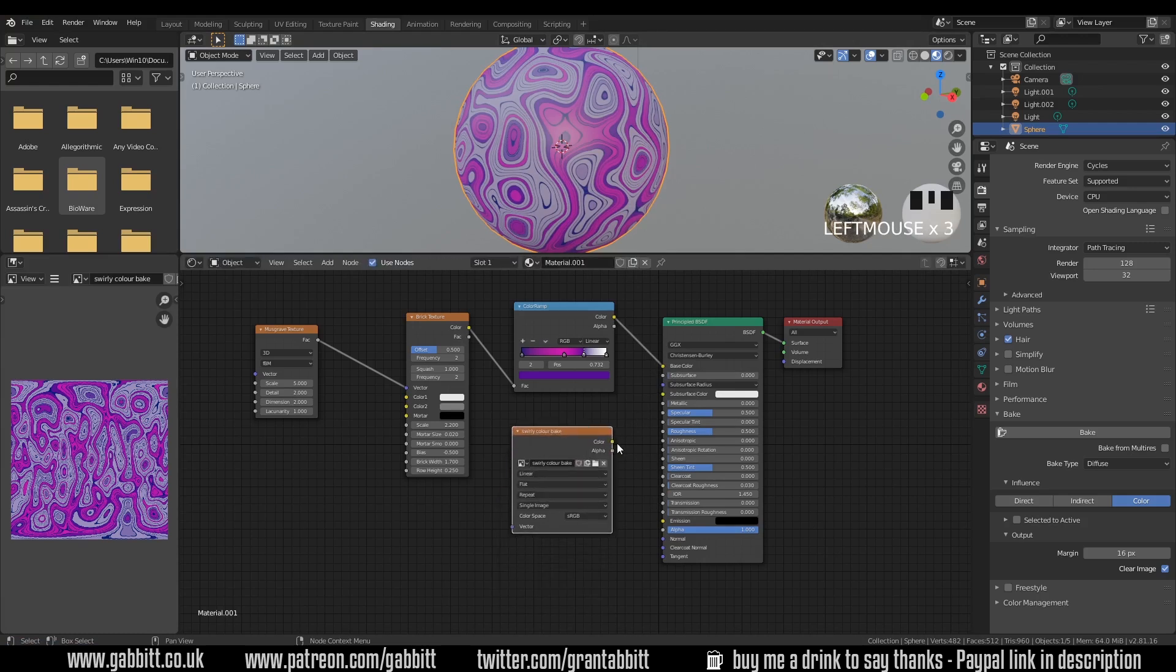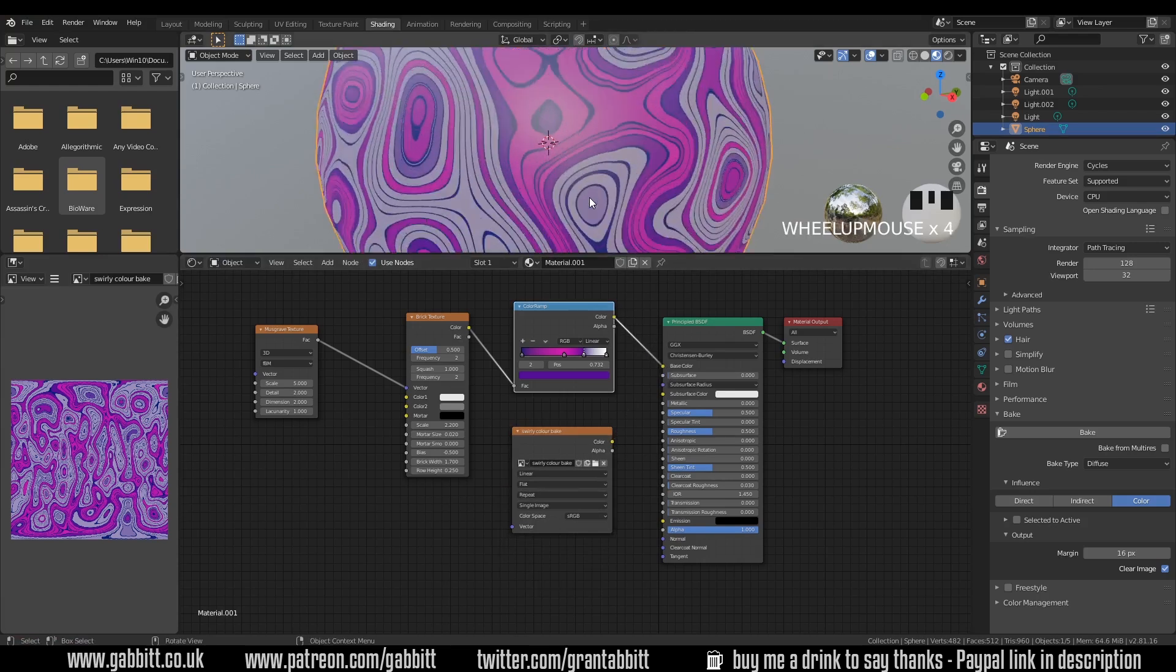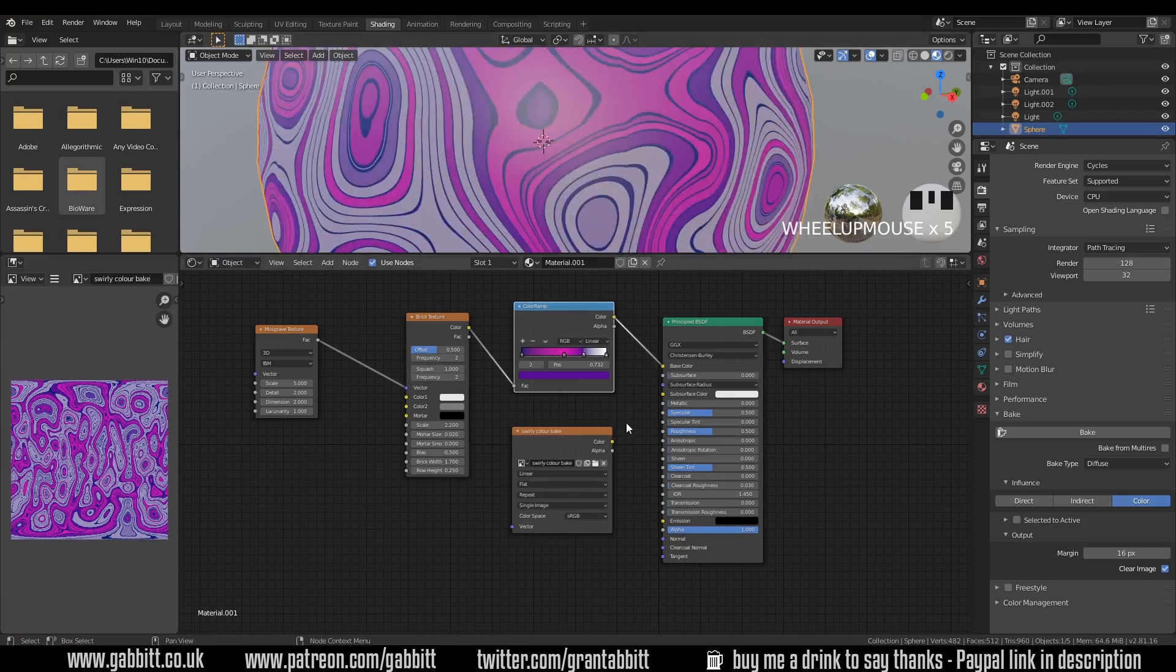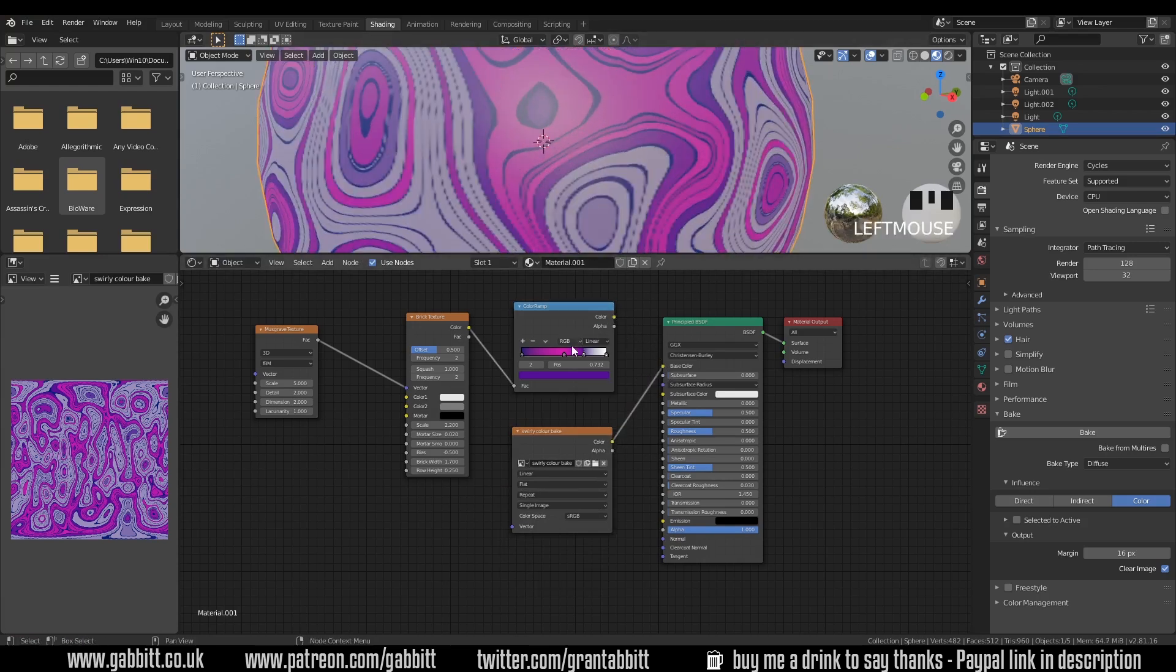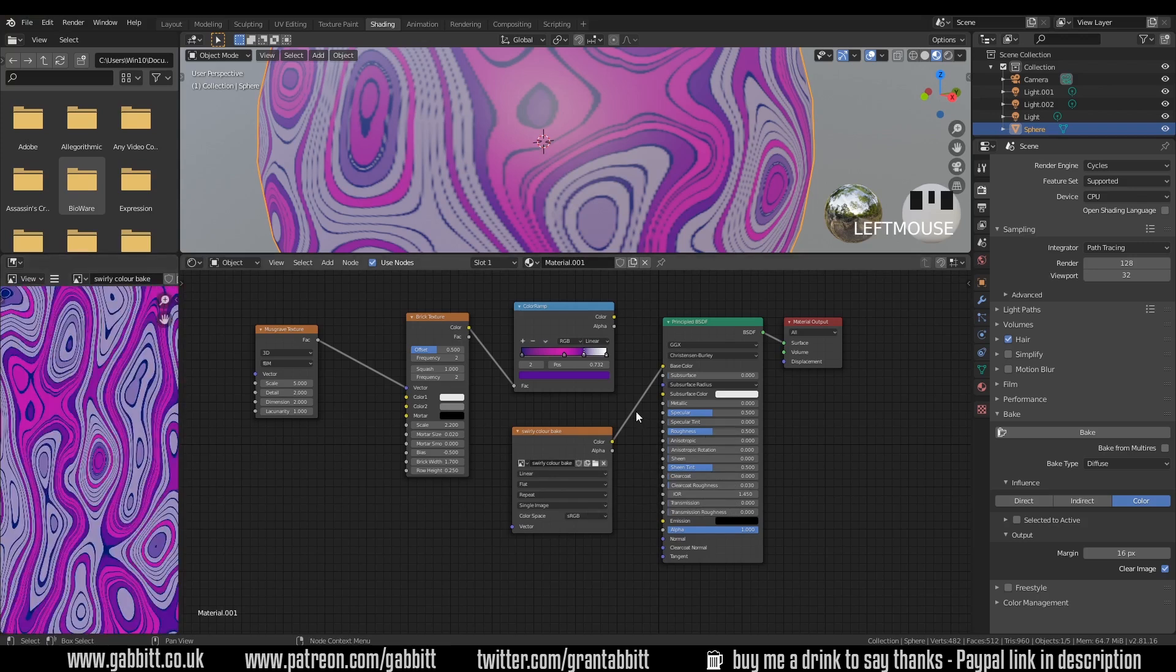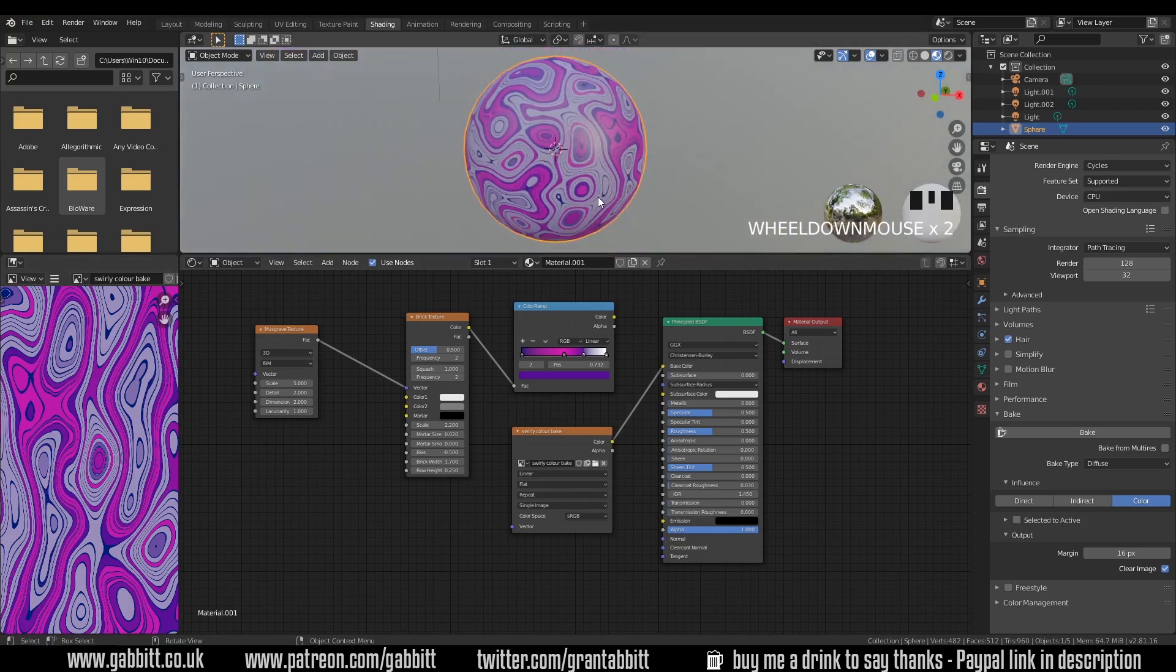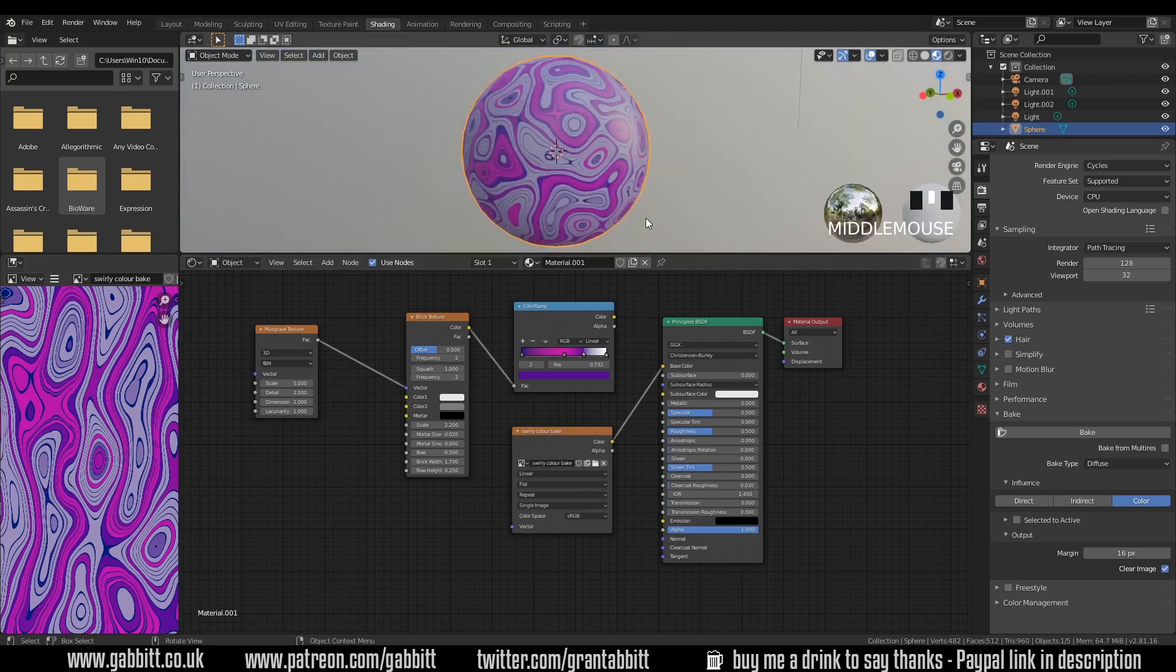But what you will notice when I change them over between each other is the quality will reduce. Because obviously we're going from this procedural which is sort of vector based to a pixel based and we're starting to see the pixels in here. So that's something you'll need to consider when you're setting up your materials and when you're baking out how high resolution do you want your maps and how much detail do you want to put in your texture that won't come across in your final bake. So do be aware of those things.